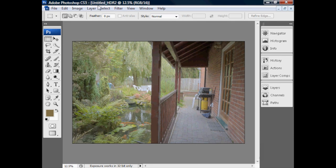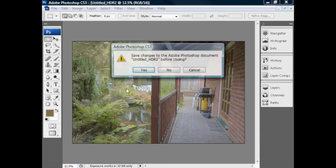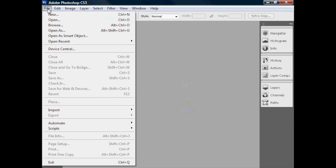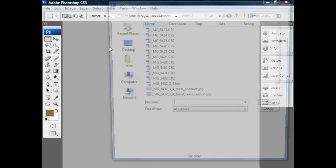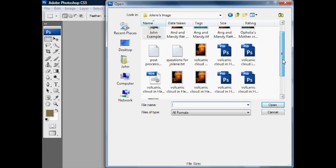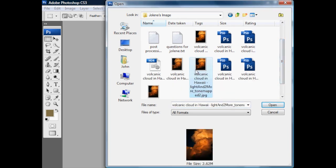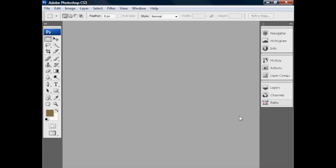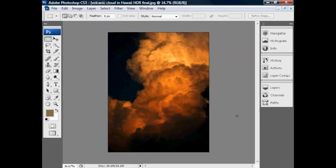We're going to the File menu and closing this without saving — I'm just noodling around here. I'm going to open the image we produced earlier, which I called Volcanic Clouds Final — there it is: Volcanic Cloud in Hawaii HDR Final. I'll press OK and open that. This is the image we produced out of Photomatix Pro.